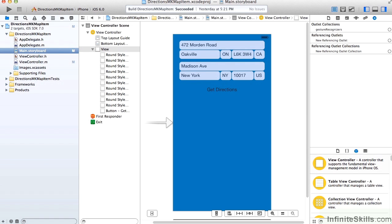Does anyone use paper maps for directions anymore? Well, for the purposes of this course the answer is no, but they certainly do use their phone for maps. In this lesson, we're going to show how to display directions on a map. The map also provides a feature for turn-by-turn directions, so the user can see directions on a map, get them verbally turn-by-turn, or visually turn-by-turn. Some people like maps, some people like directions, so we can supply both without any more code.